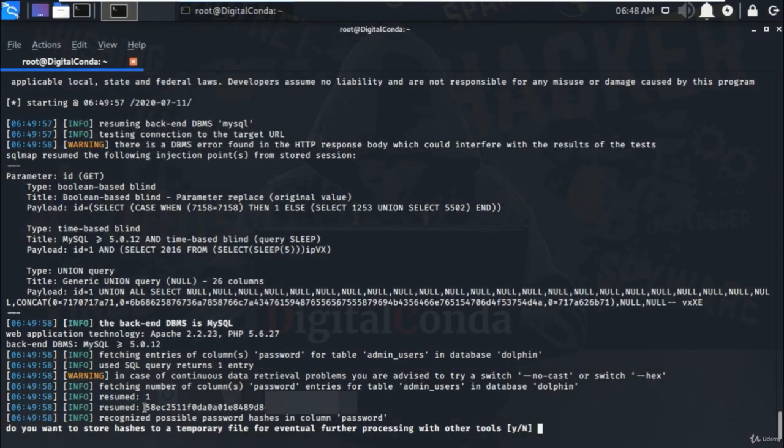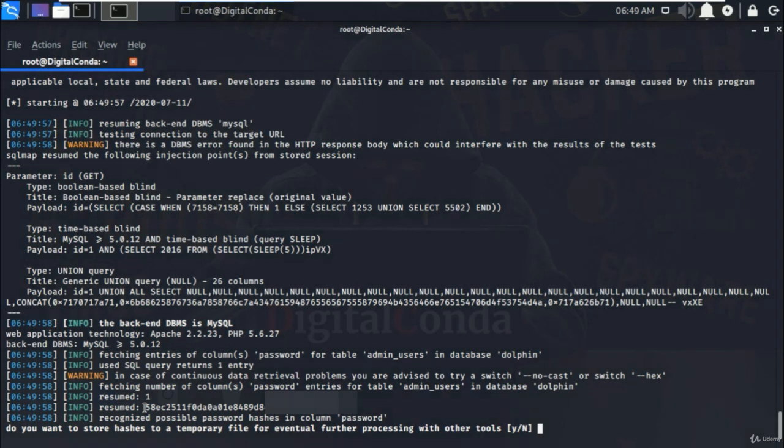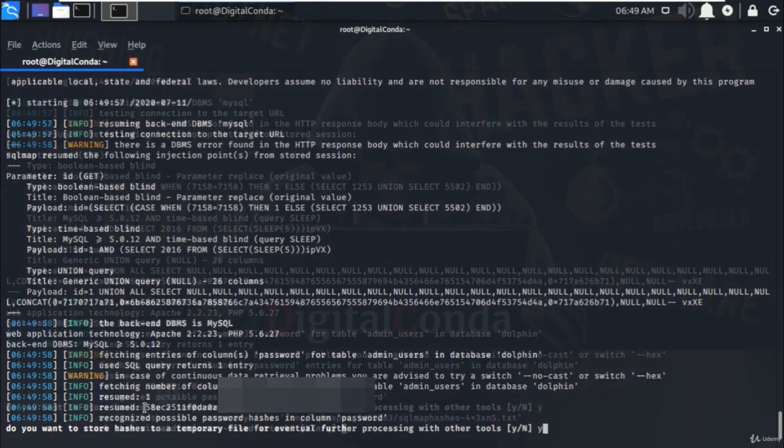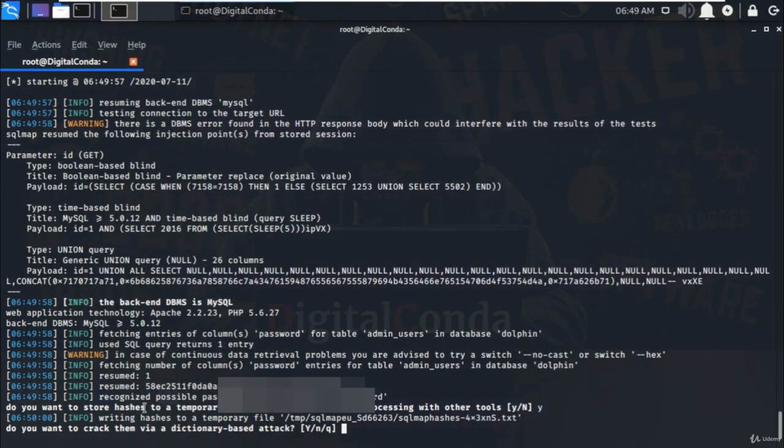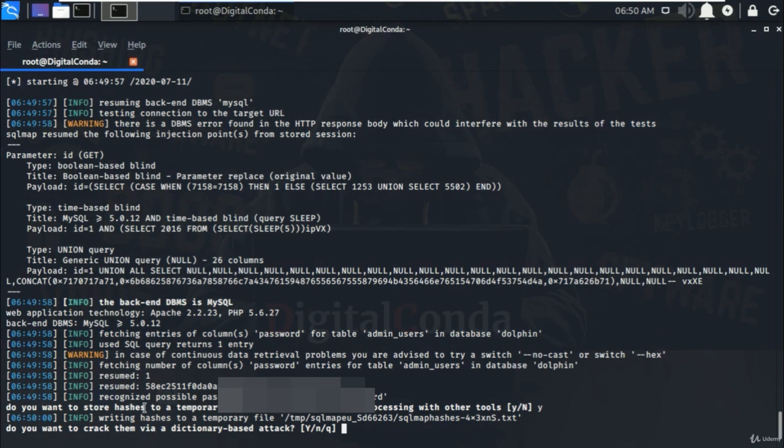And it will ask to store hash into the temp file so that we can proceed further with the other tools. Type Y and hit enter. Again, you will be notified to crack the encrypted password via the dictionary based attack. But it may take time if password is complex. Here I am giving Y to show you the options and hit enter.